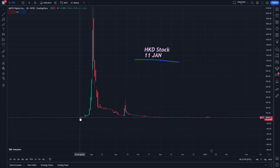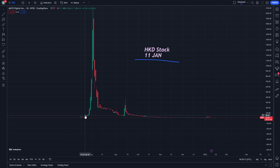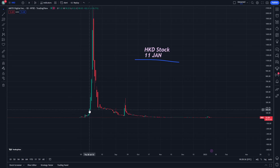Looking at the chart, HKD started on 15 July 2022 at around 16 USD. It increased a little bit by 22 July — what could be called a small spike. It then increased by about 40 USD, reaching around 56 USD, and continued up to 163 USD.